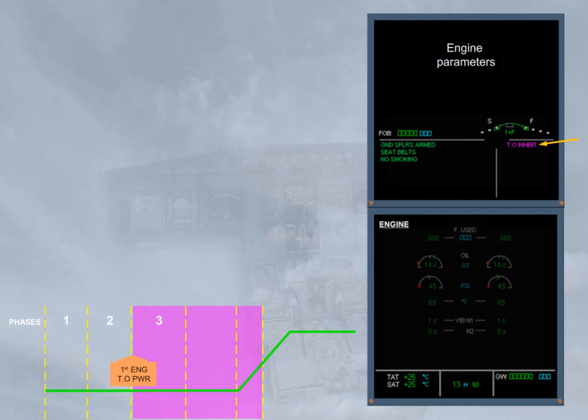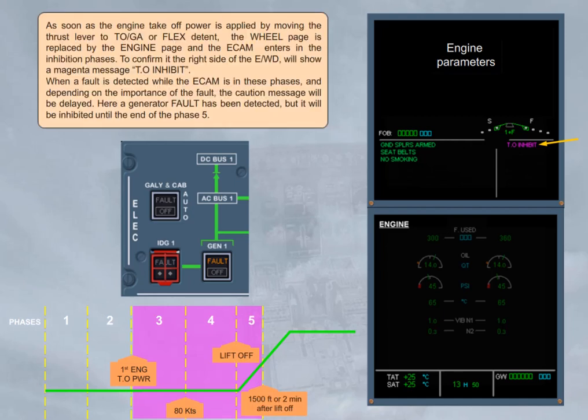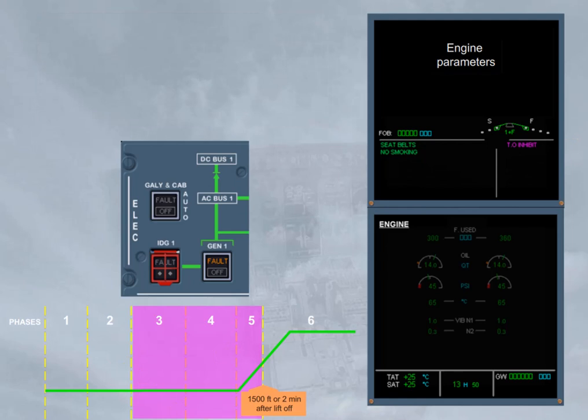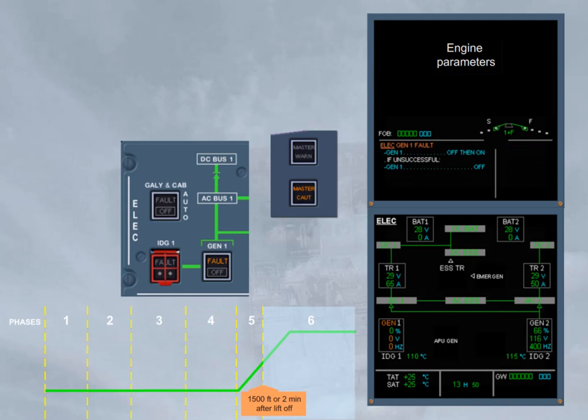When a fault is detected while the ECAM is in these phases, and depending on the importance of the fault, the caution message will be delayed. Here, a generator fault has been detected, but it will be inhibited until the end of the phase number 5. Above 1500 feet, or 2 minutes after lift-off, the magenta takeoff inhibit message is removed and the left side of the engine warning display displays the related caution message as it is no longer inhibited.